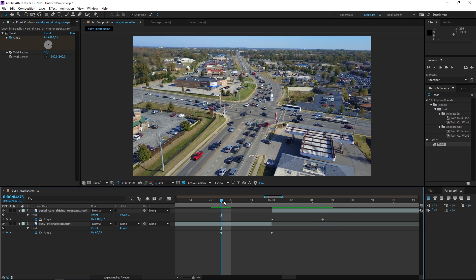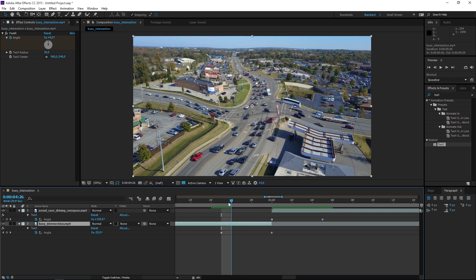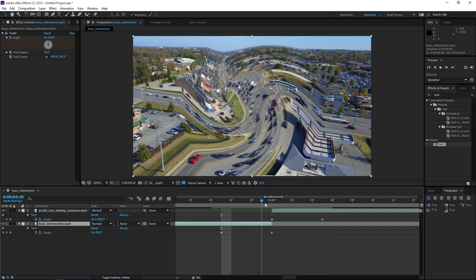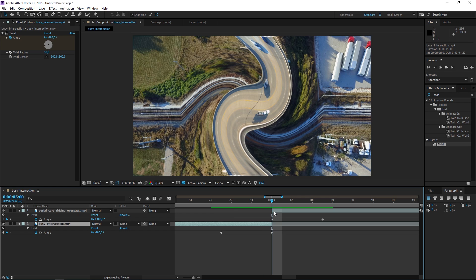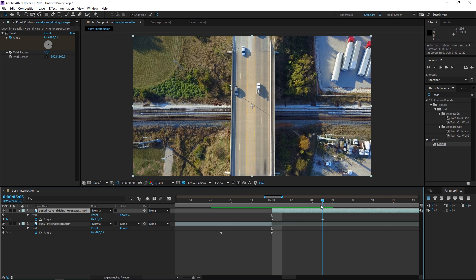So what we've done is basically we've animated this value from zero to minus 100 and then we've animated this value from 100 to zero.